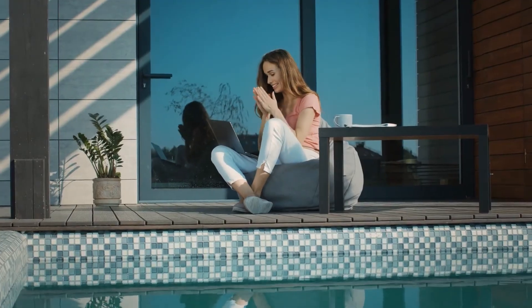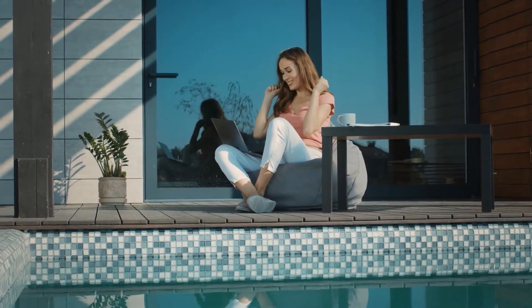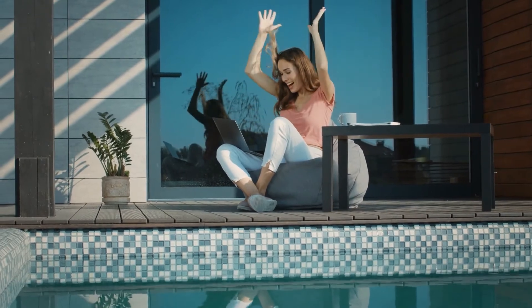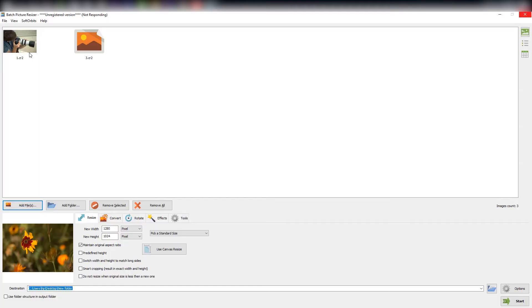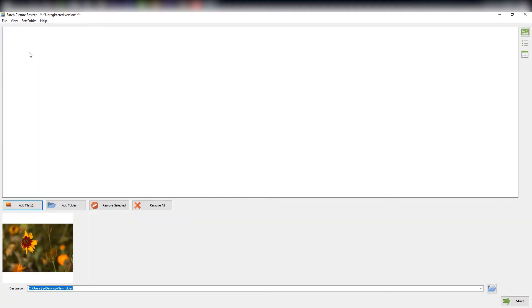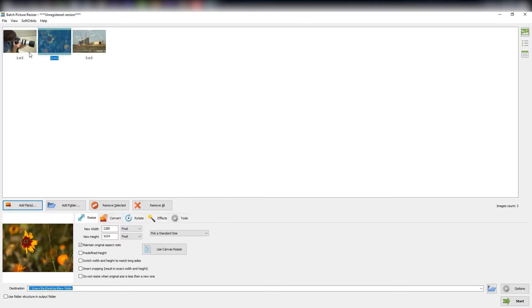It's a commonly used program among professionals because of its ability to convert files with minimal loss in quality. On top of that, the program gives you a very straightforward experience — it's incredibly user-friendly and allows you to make as many changes as you want with minimal hassle.